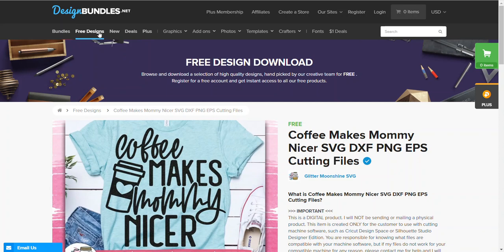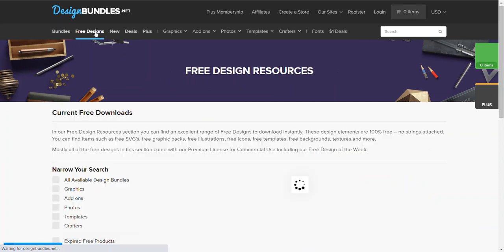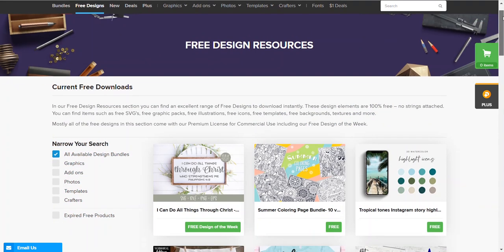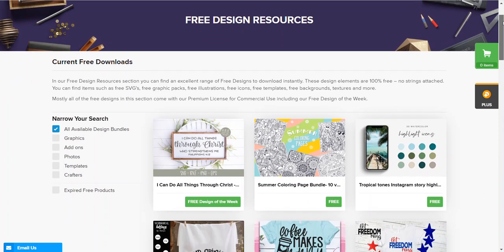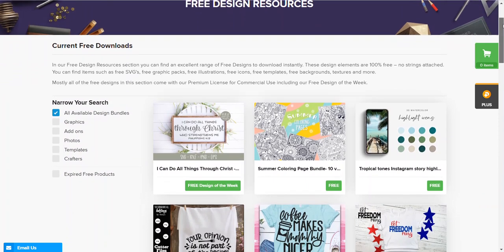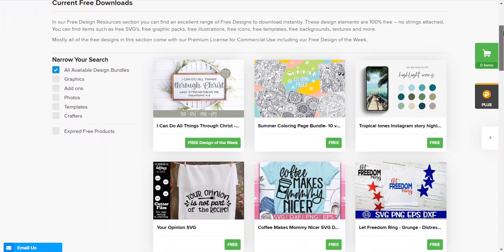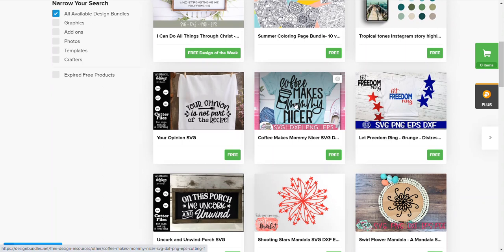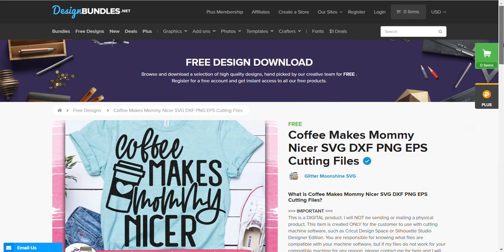They do often have really great deals, but for the purpose of this video and just because free stuff is amazing, let's go to the free designs. Some of the designs remain free at all times and some of them pop out like once a week, so definitely make sure that you are checking them out on a regular basis. I like coffee and I am a mommy, so I'm gonna go for this one.